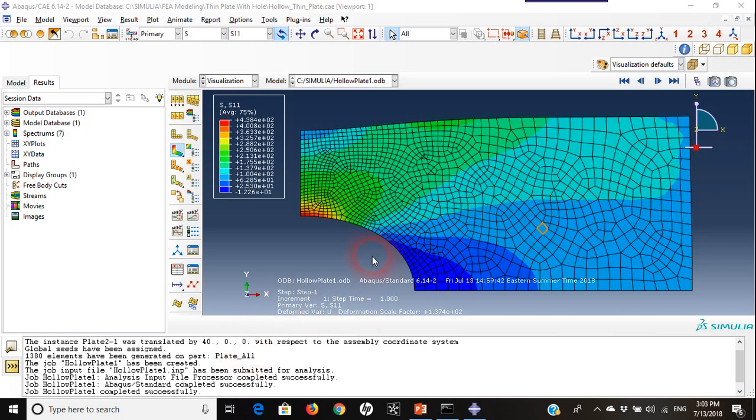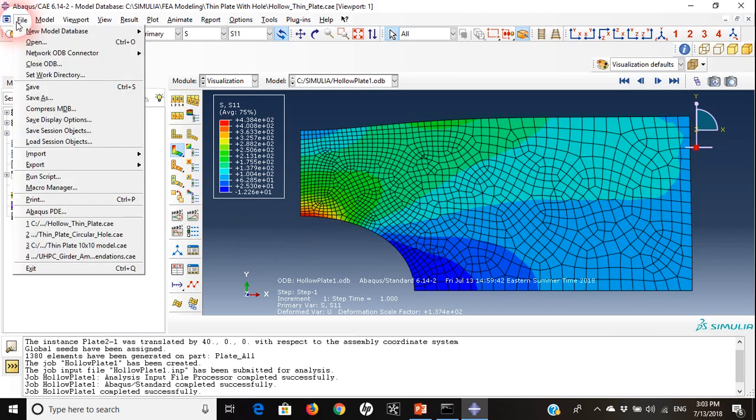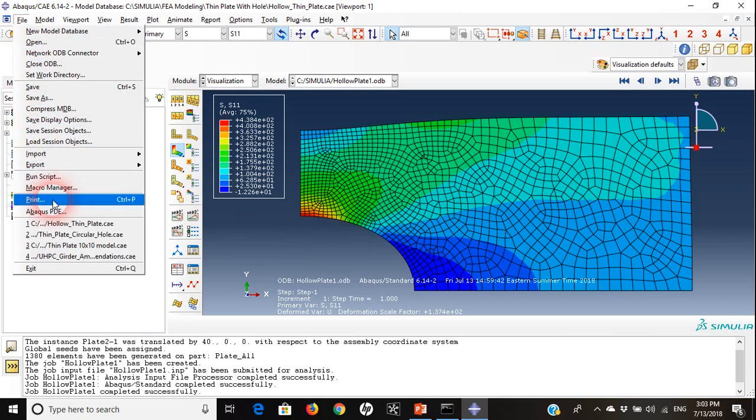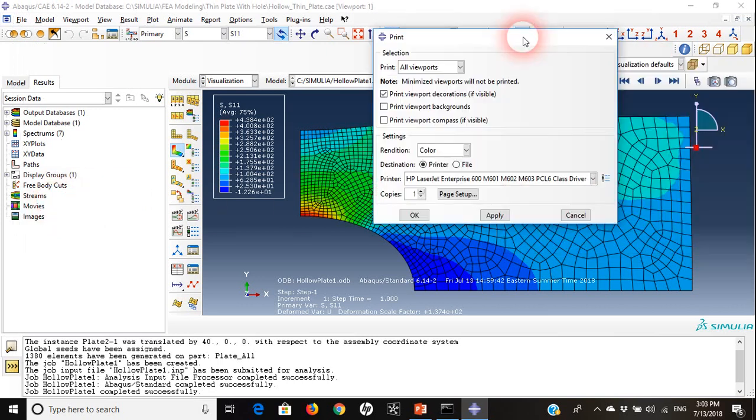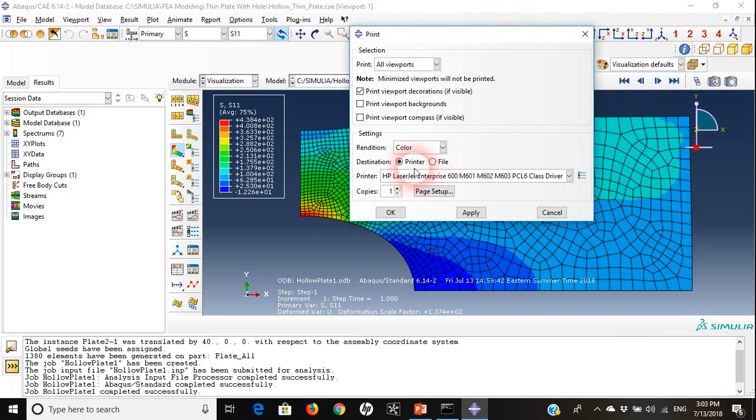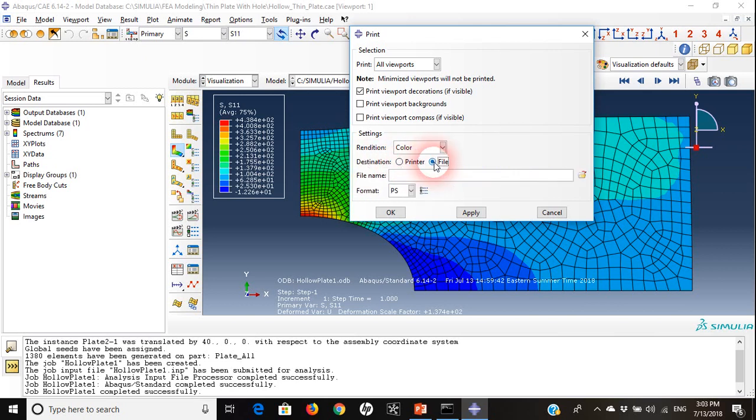If I want to make a copy or print this picture, I can go to file and choose print. In print you can say either the destination could be printer or we can send it to file.